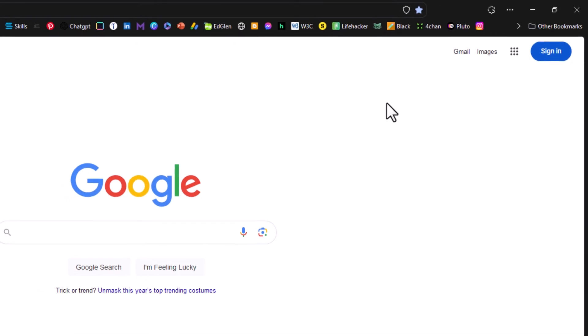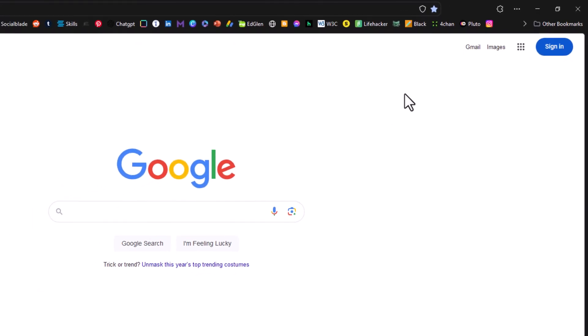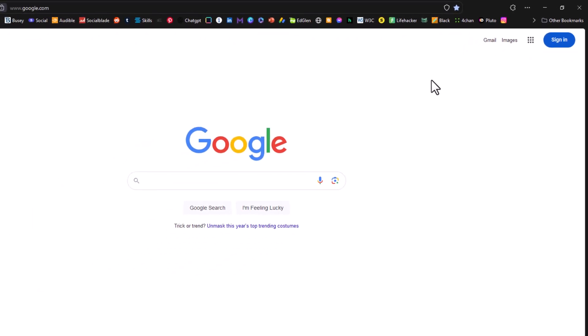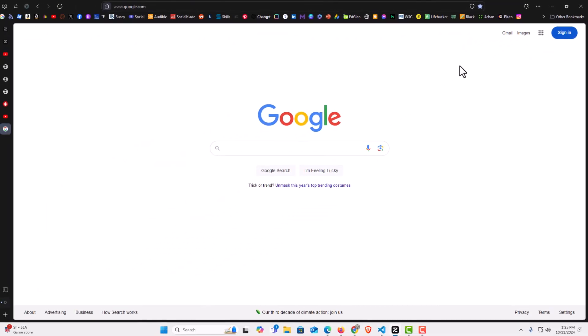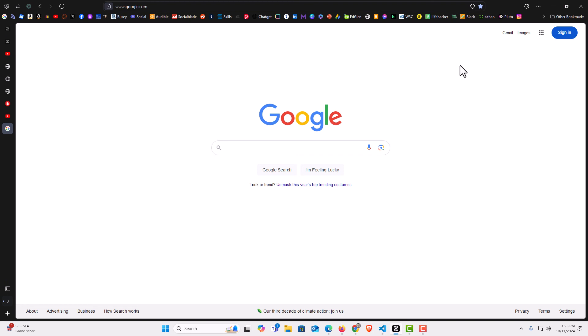Now my bookmarks toolbar has reappeared. That is how to hide or show the bookmarks toolbar in the Zen browser.